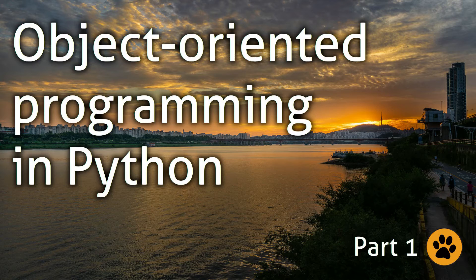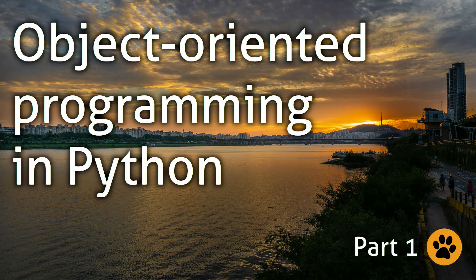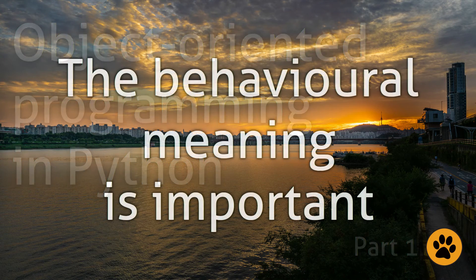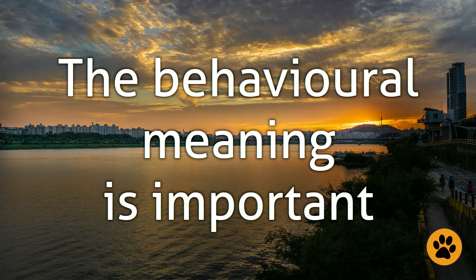So these are the two different meanings of the word type. One is the behavioral meaning, or if you want the external meaning, and the other one is the structural meaning, or the internal meaning. The thing we have to learn as programmers, generally speaking, is that the behavioral meaning is more important.